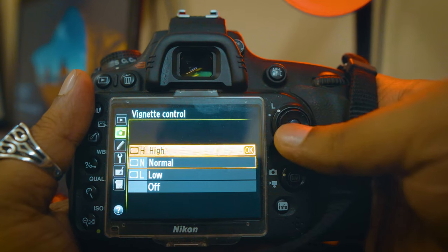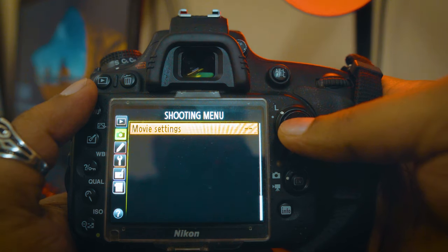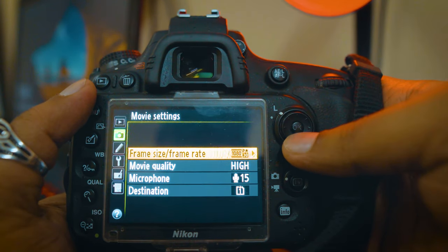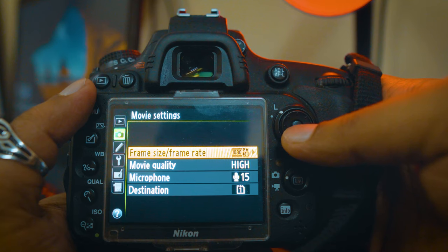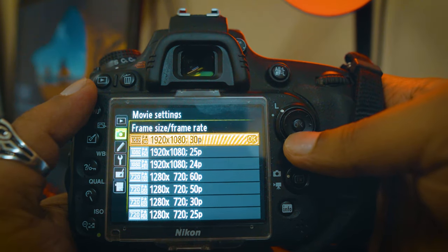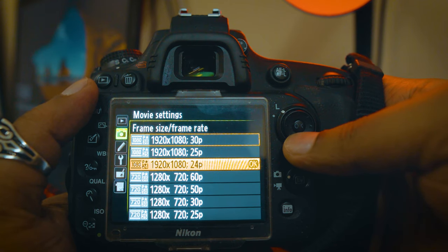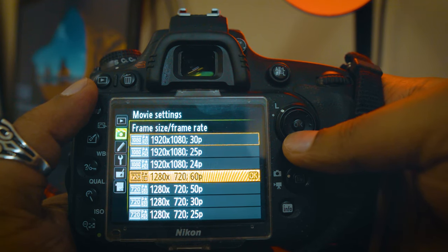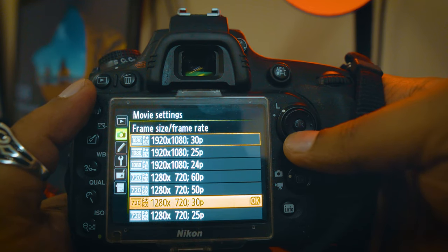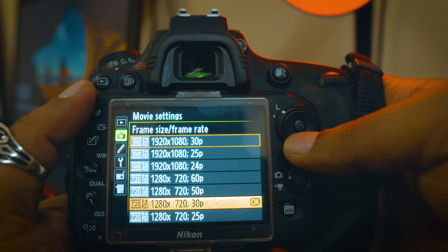High Set, Normal Set, Low Set. This is the Movie Settings. I will use the Movie Settings. Frame Rate — options include 30p, 25p, 24p. For 720p movie files, you set the frame size and frame rate.